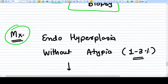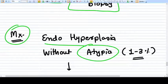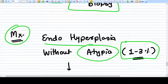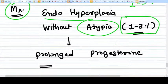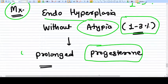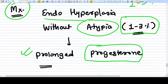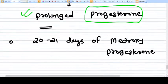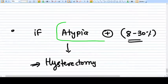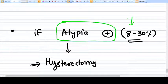If endometrial hyperplasia is present without atypical cells, the risk of developing endometrial carcinoma is low — about 1 to 3 percent. This case can be managed conservatively with prolonged progesterone therapy. The progesterone causes decidualization of the endometrium, and upon withdrawal the endometrium sheds, eliminating the pathological tissue. However, if atypical cells are present, the risk of developing endometrial carcinoma increases dramatically.